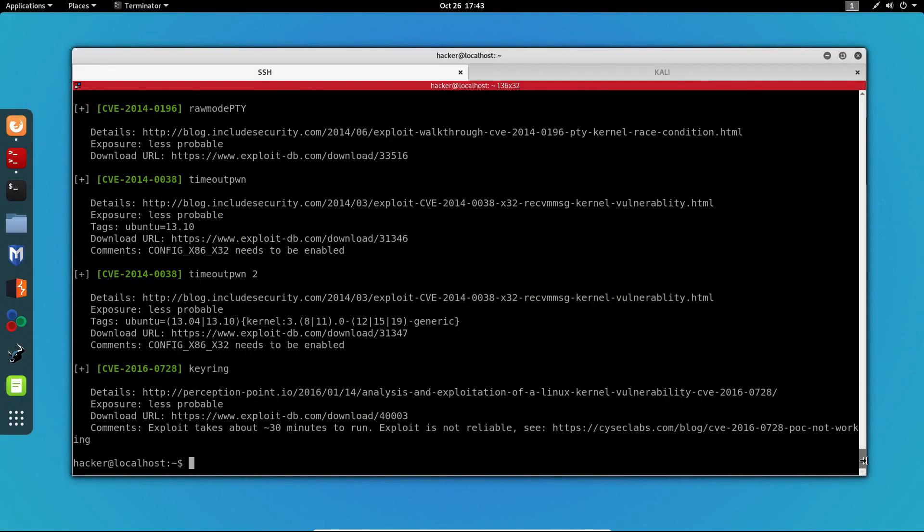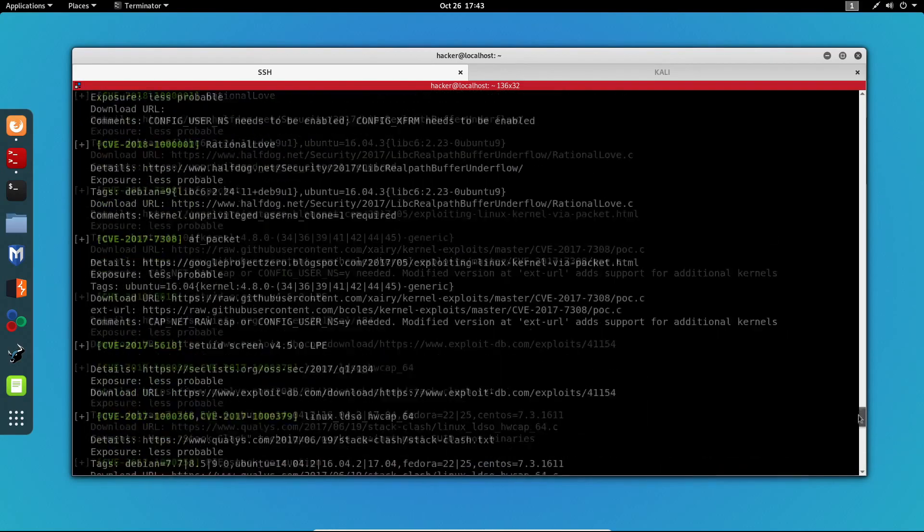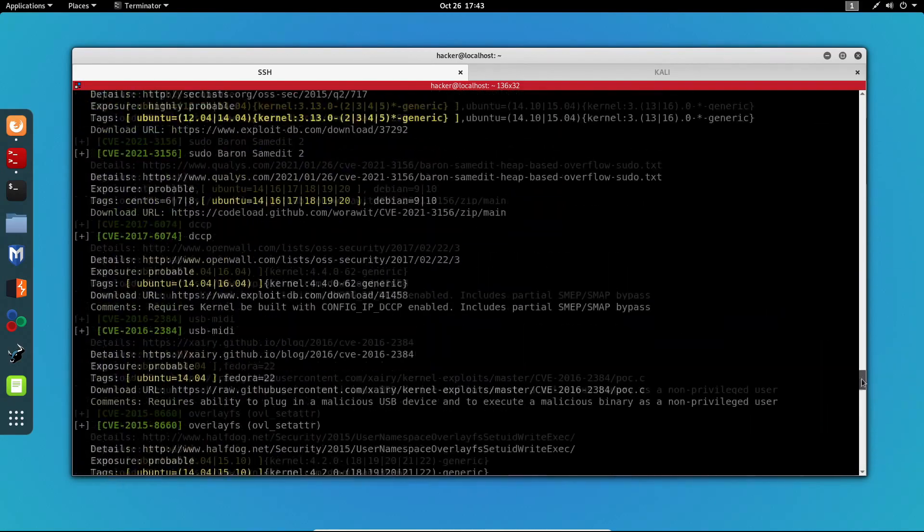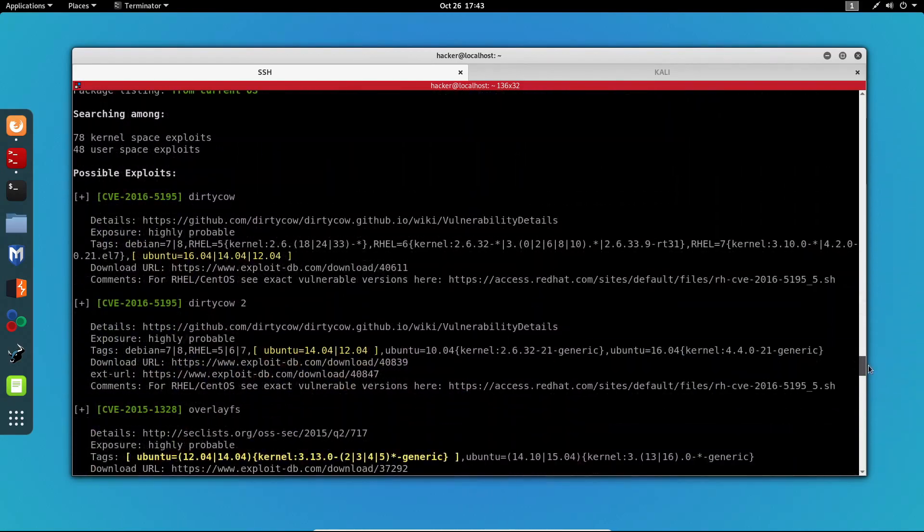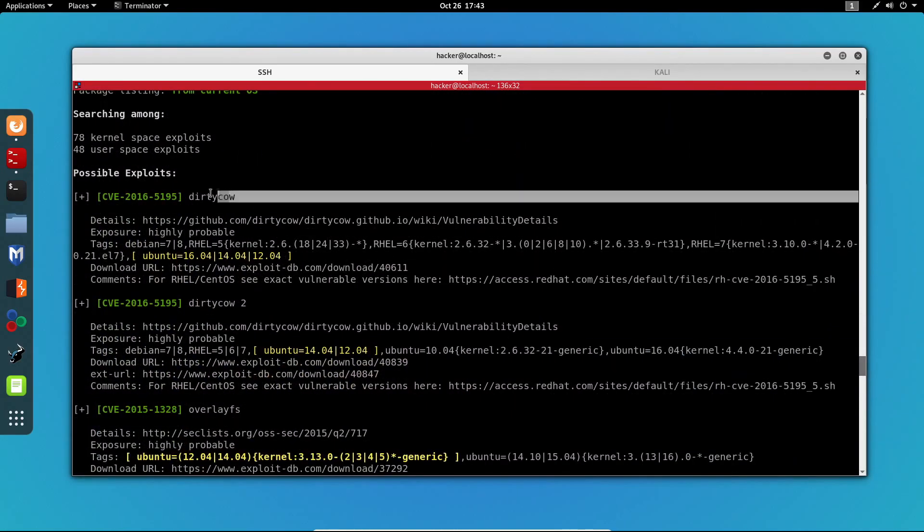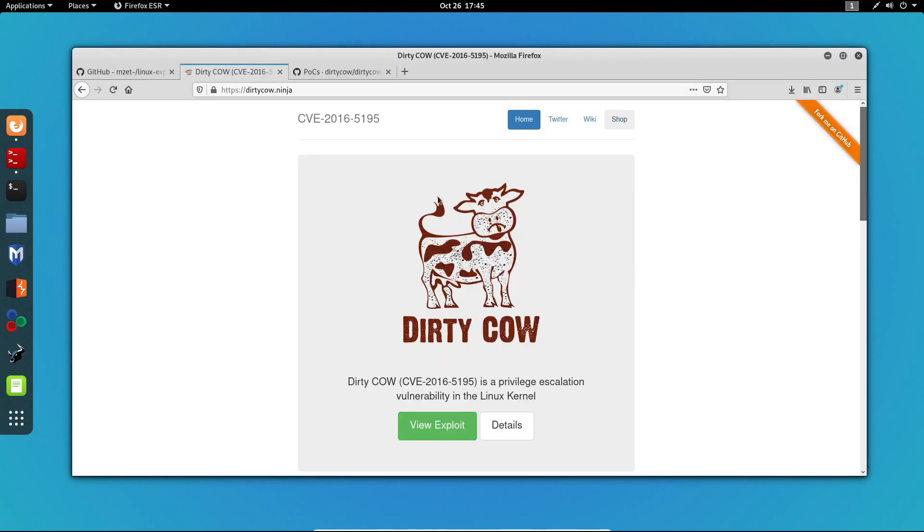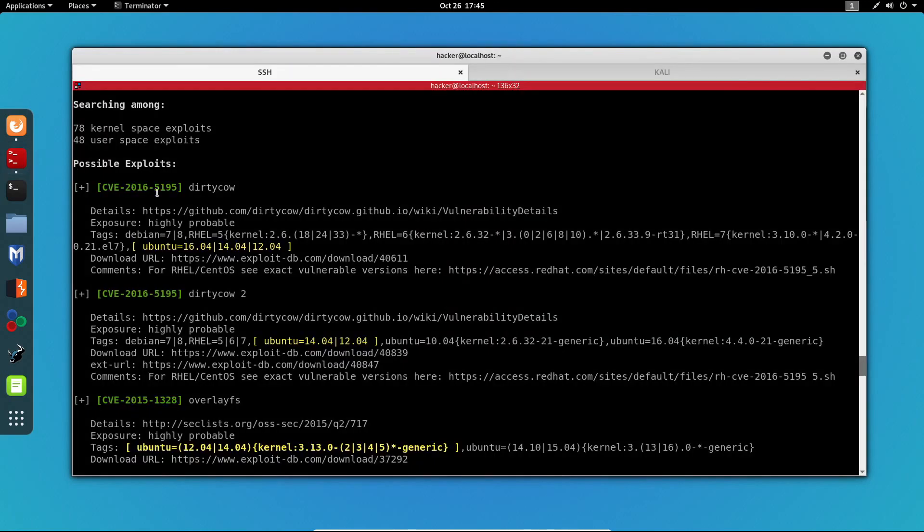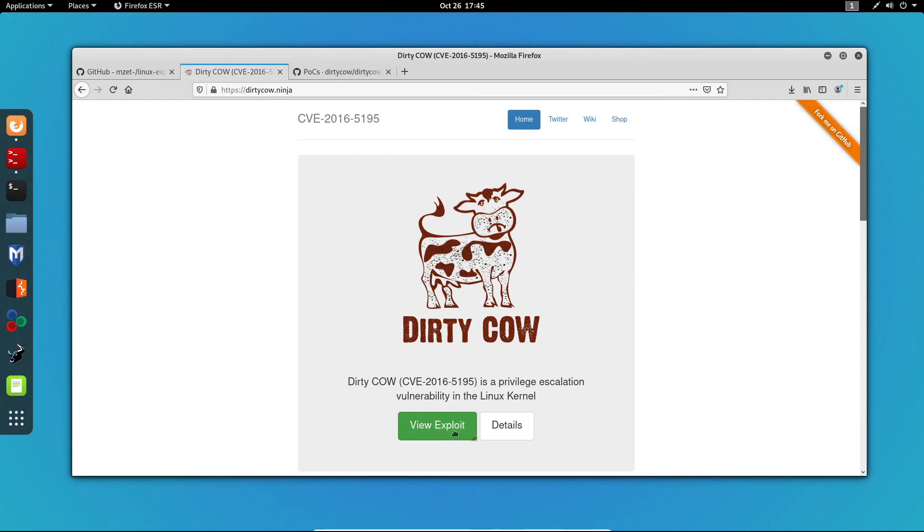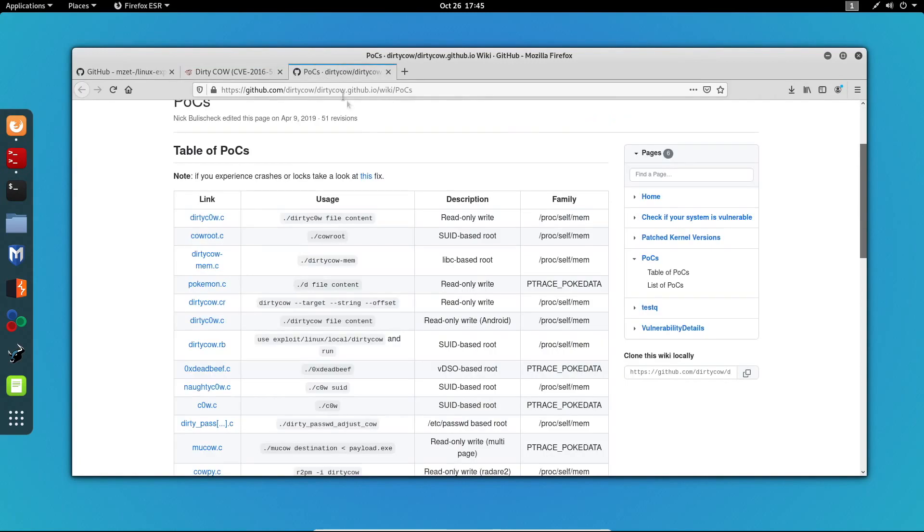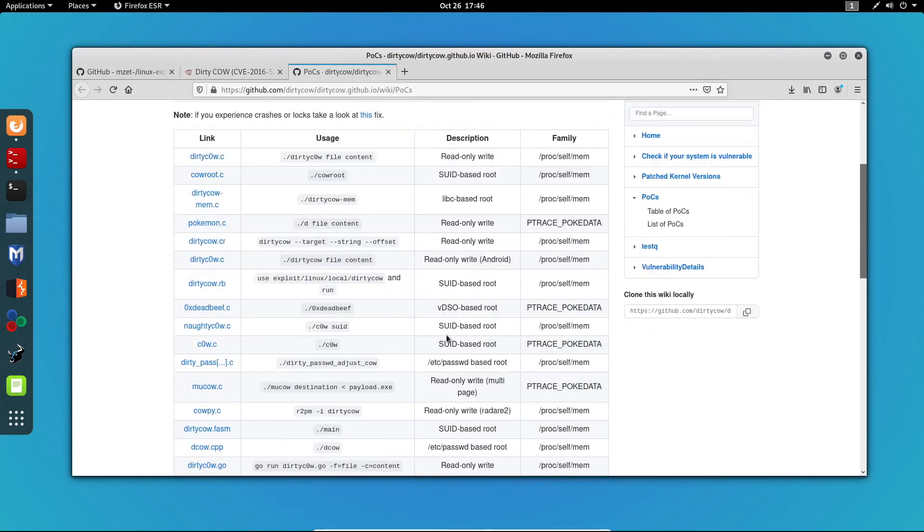Now as you can see we've got plenty of exploits here and the only one that I'm interested in is the Dirty Cow exploit. Now if you Google the name of the exploit, we'll find this website. And in order to get all of the exploits that they developed, we need to view the exploits from here and it will get us to this page. Now over here you get a lot of exploits because these exploit vulnerabilities in different ways.